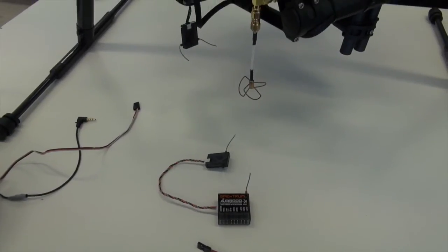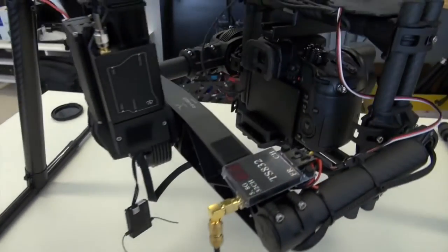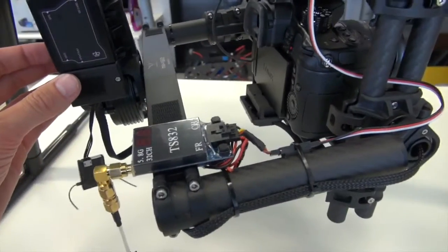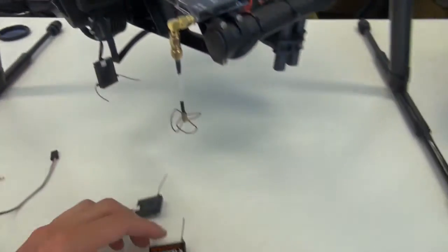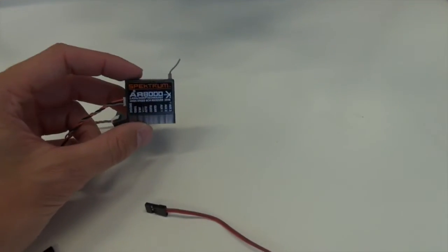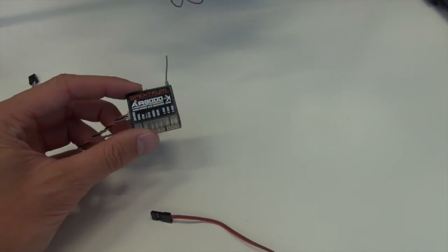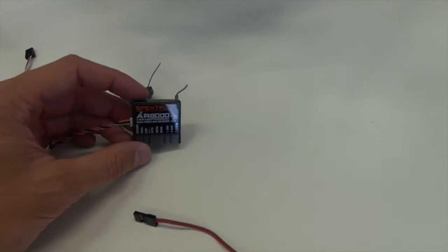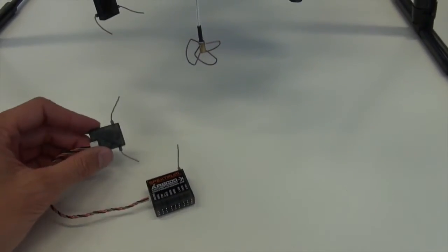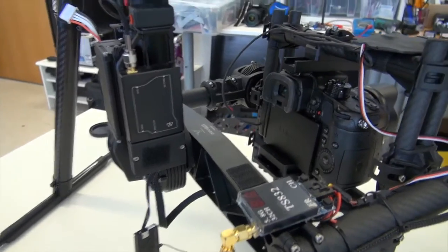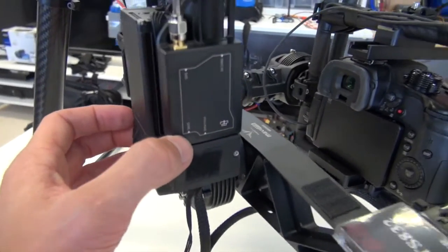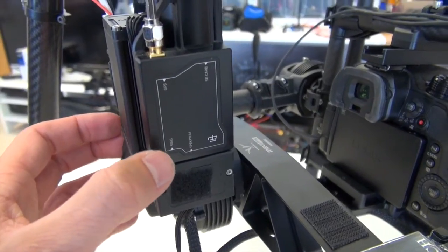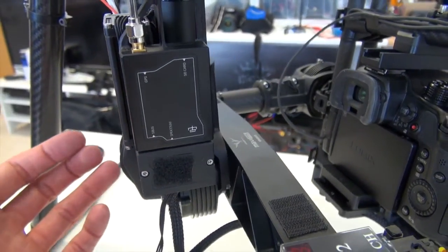Now that everything is bound and tested, it's up to mounting the receiver somewhere on the Movi and giving it power. Now the spectrum receiver can receive an input of about 4 volts to 9 volts, if I remember correctly. So anything in between that voltage range is good for that. Using spectrum equipment, you have the benefit of having this SBUS port on the Movi that is able to be utilized for 5 volt output power.